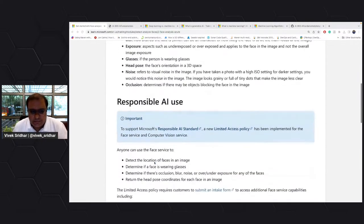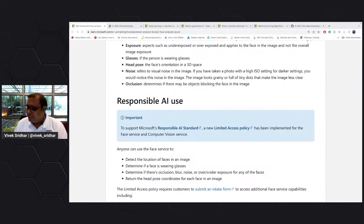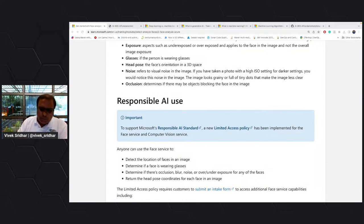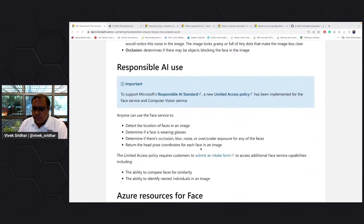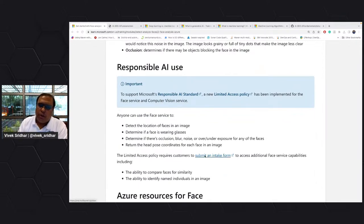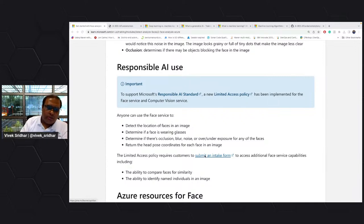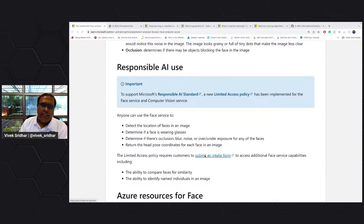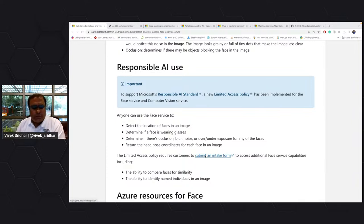There is a change because you need to use it responsibly — you cannot just use it as it is. You need to submit a form and provide more details of how you're going to use it. There is a limited access policy for the Face API because it can be used very differently — it provides you with locations and other things.